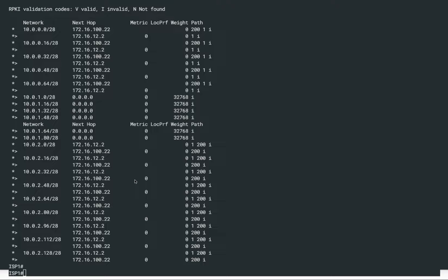Hello everyone, welcome back to our BGP 4.0 hands-on lab. In today's lab, we're going to learn another important concept of BGP.